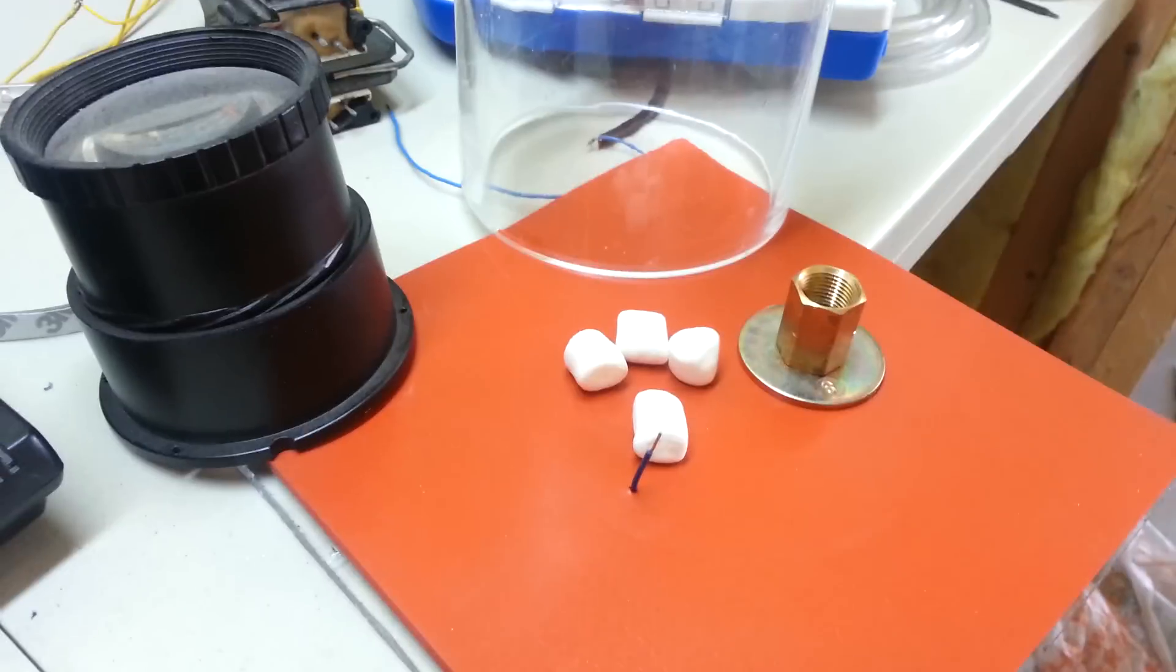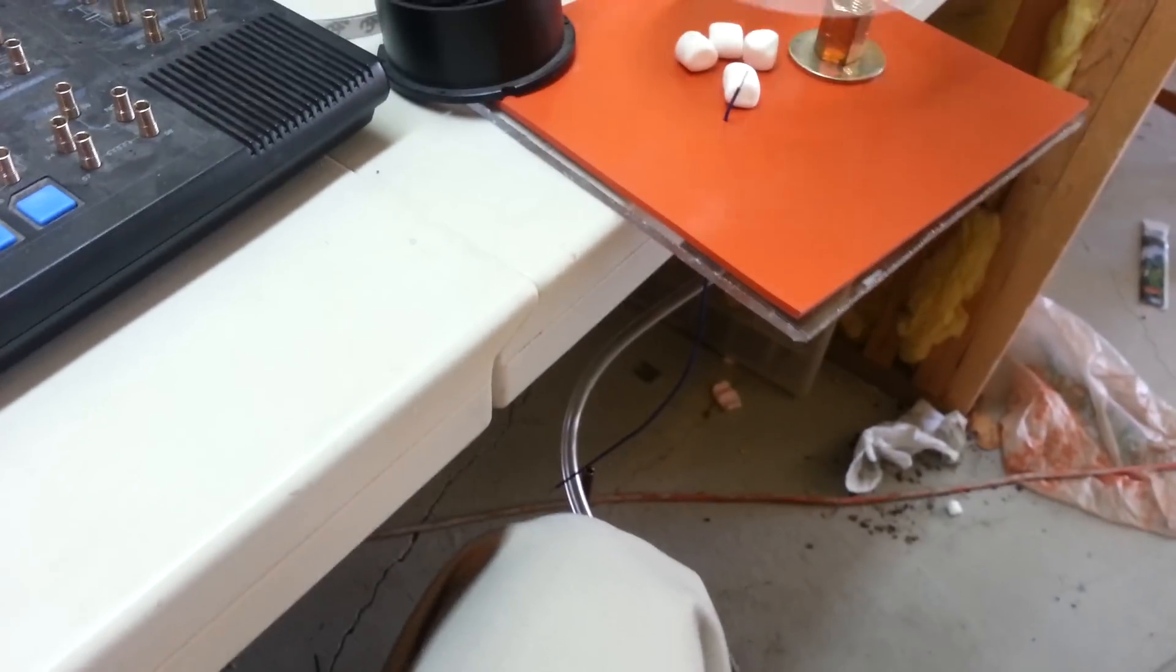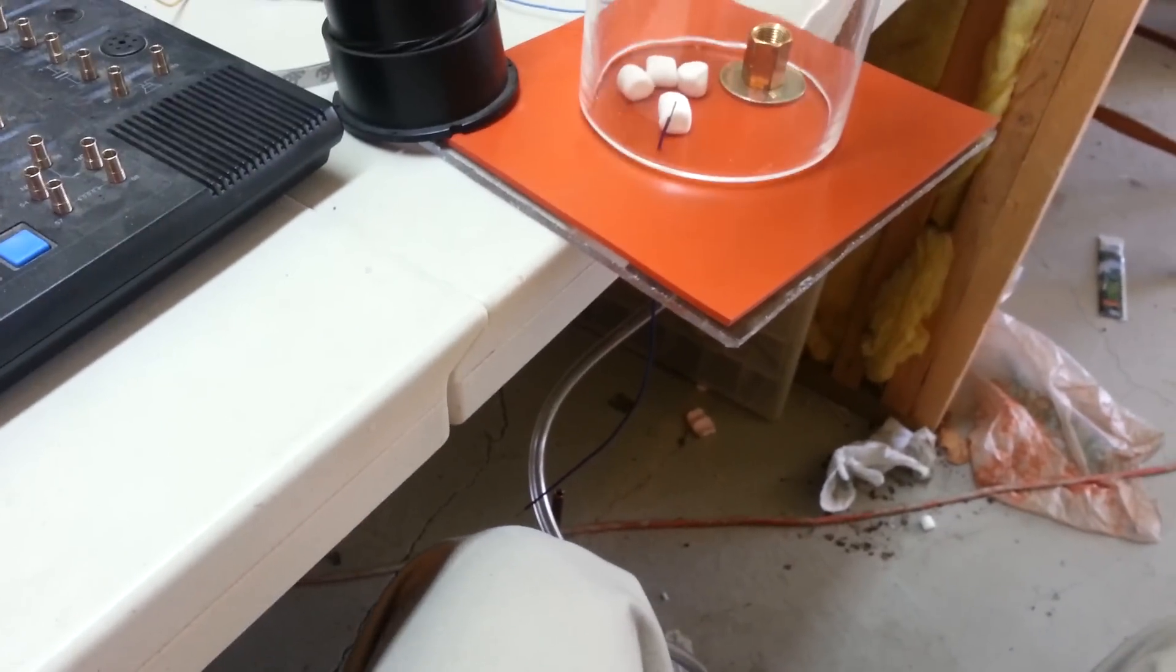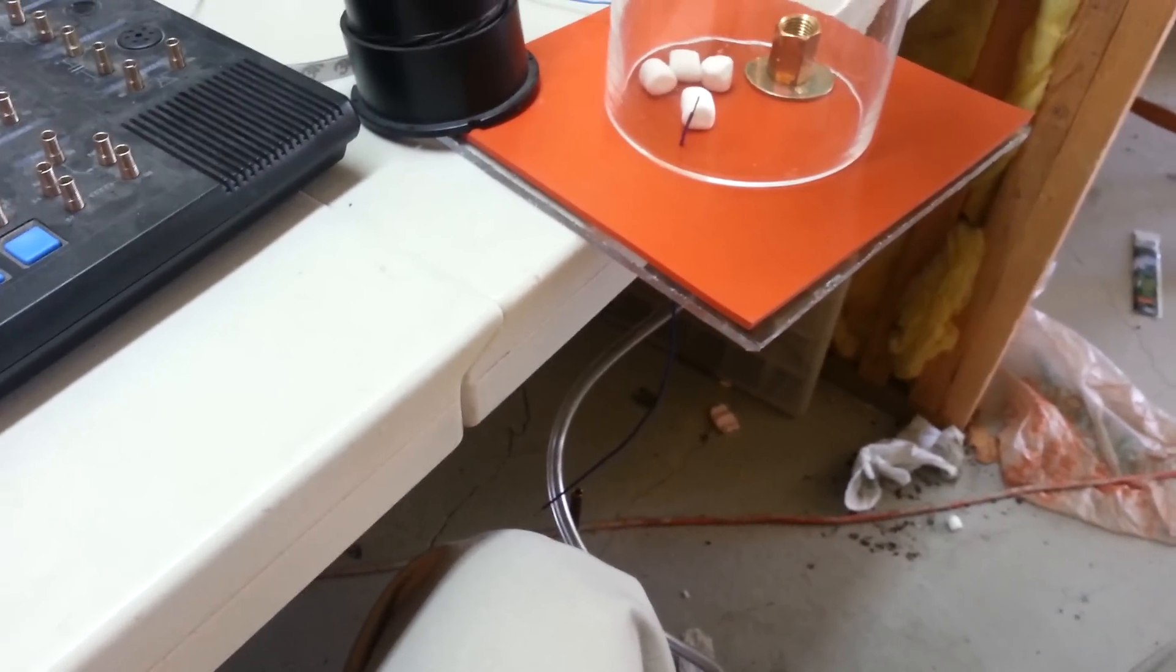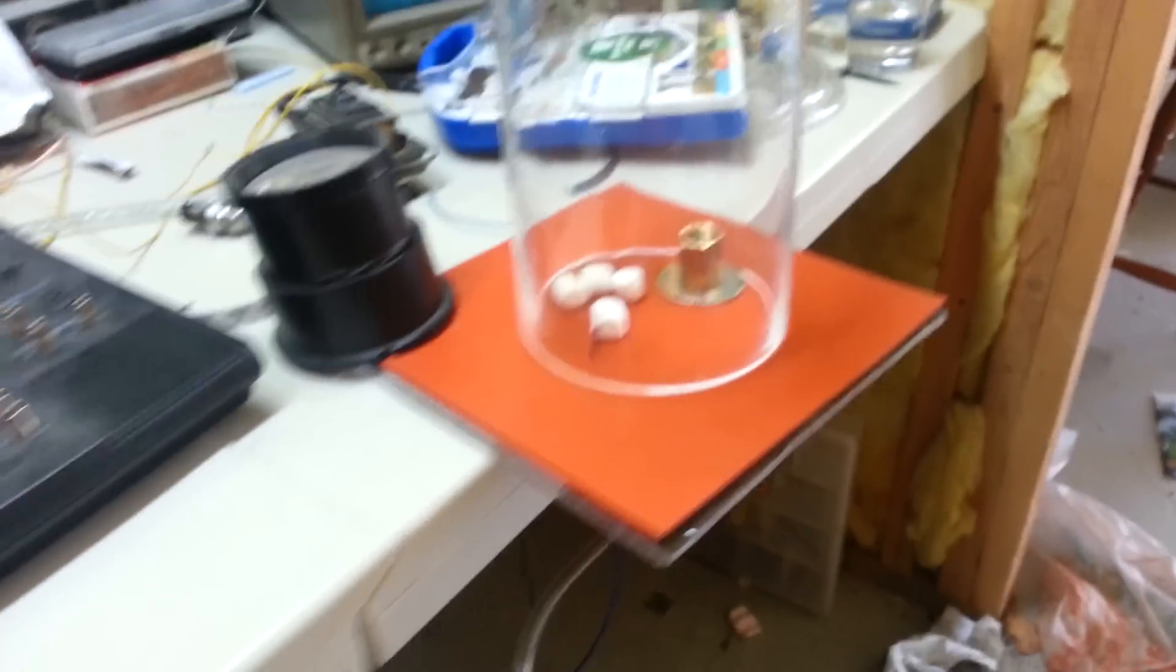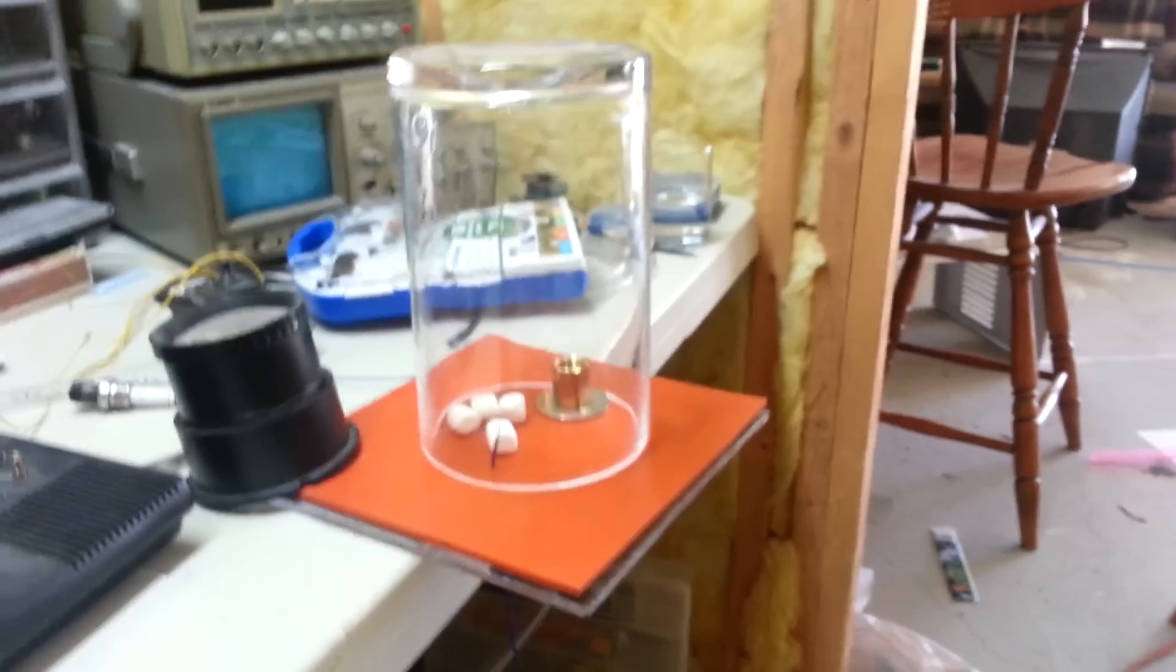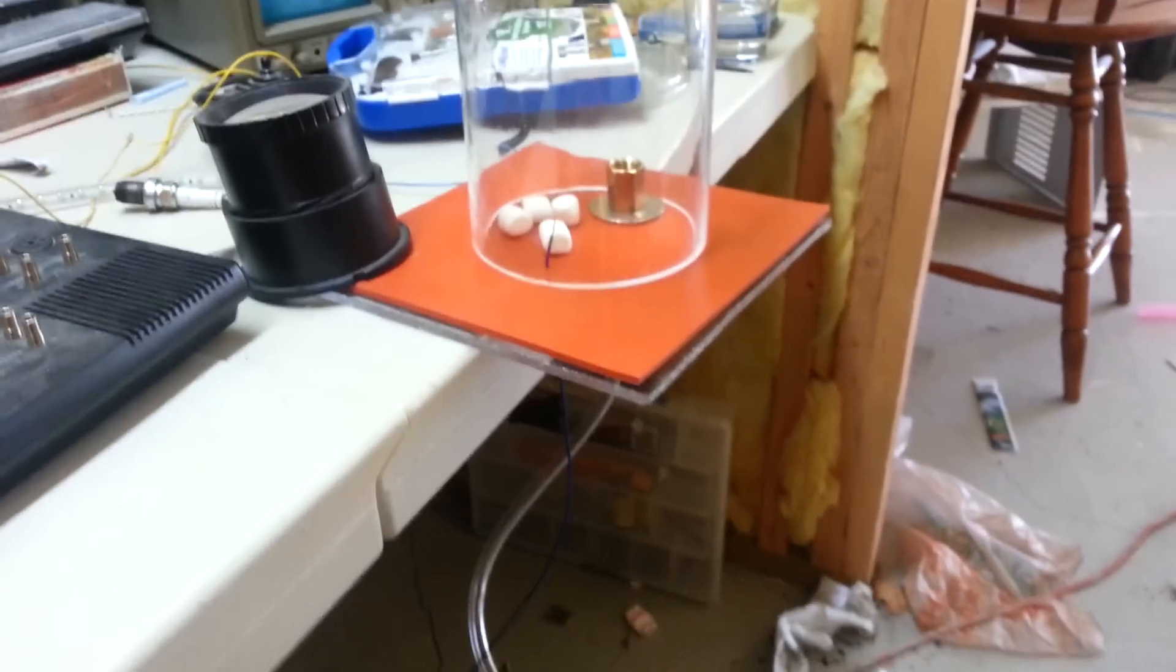We're gonna put them in a vacuum and find out what they're gonna do. I have a pretty good idea of what they're gonna do because I've already done this, but that's why I'm recording it for you guys so you can see what happens. So let's go ahead and turn the vacuum pump on. Let me activate it.